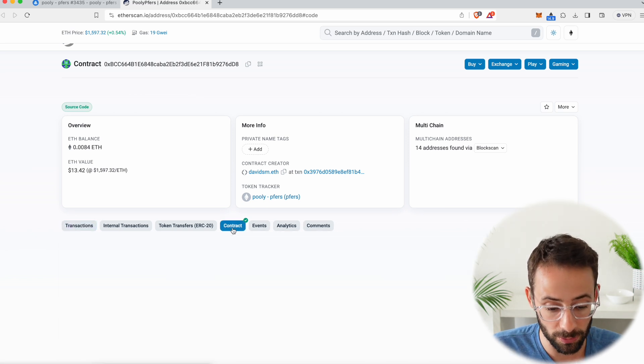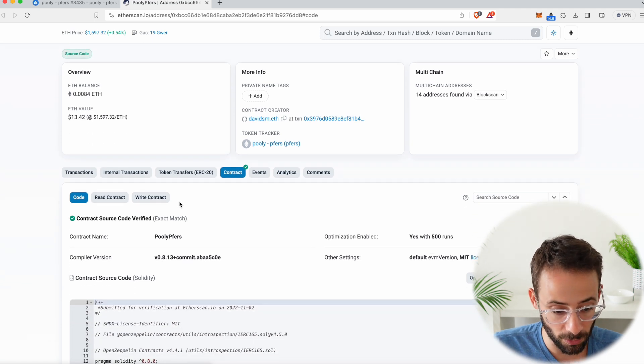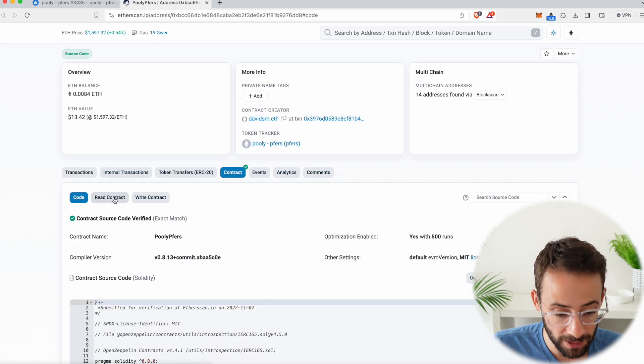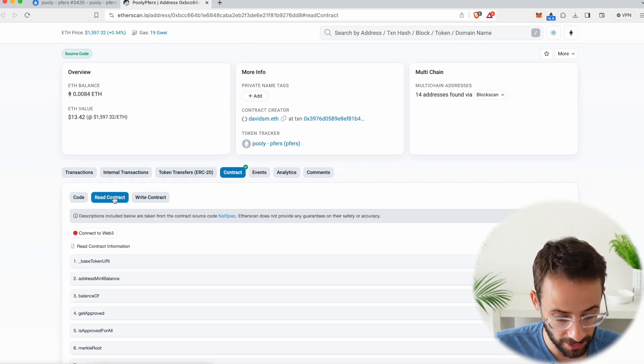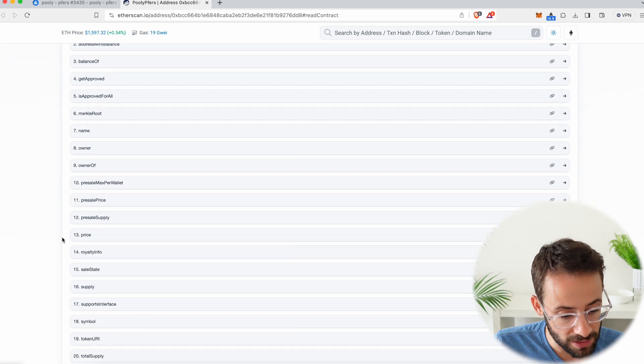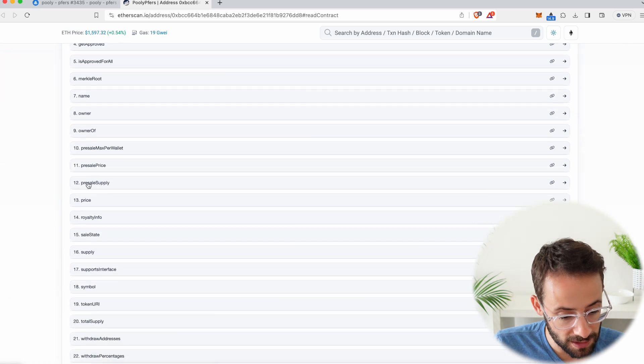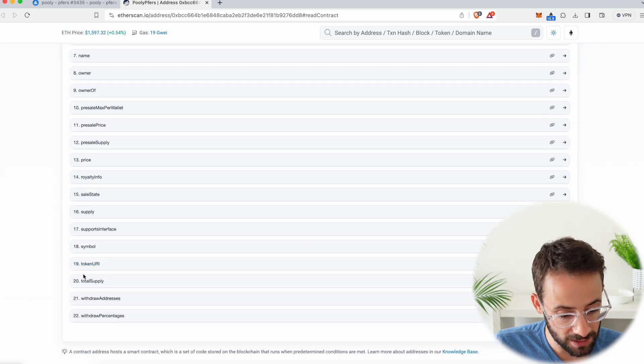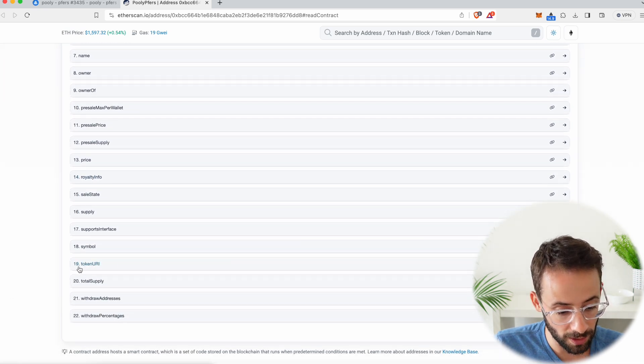What you want to do is hit contract. Then you're going to want to hit read contract, and you're going to want to scroll down until you find something that says token URI.